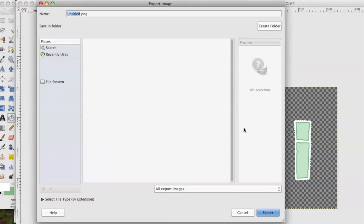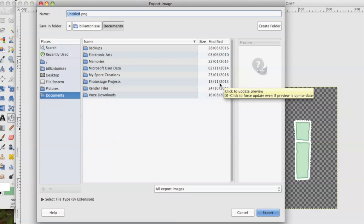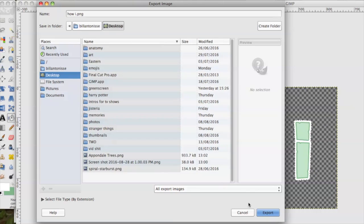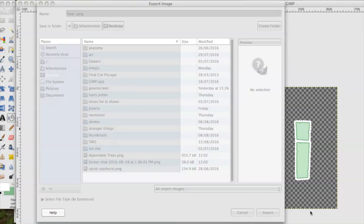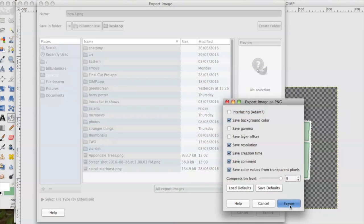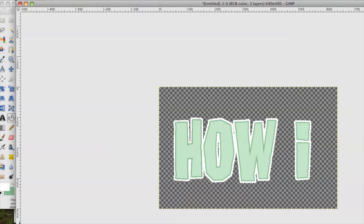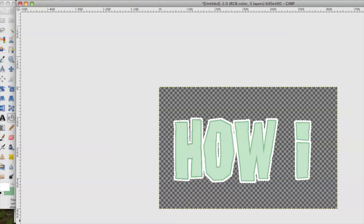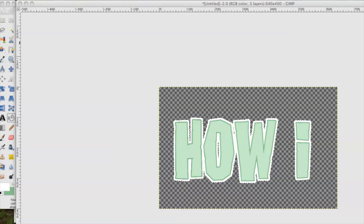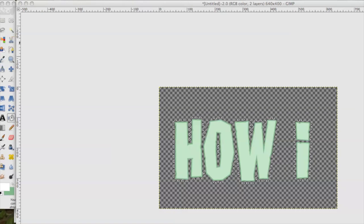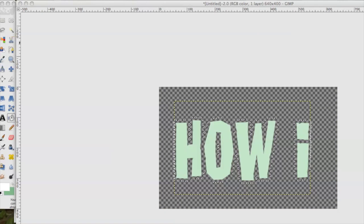And now we are going to export it as whatever you want to name it. I am going to just name it how I. And I am going to put it onto my desktop. We are going to export it. Now you do that exact same step for however many texts you have. And so let's do that again right now.